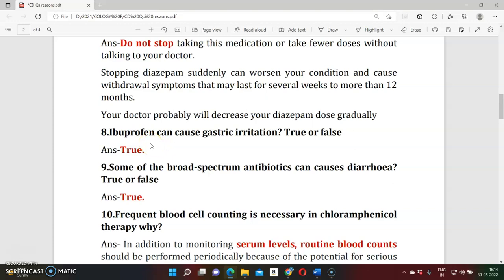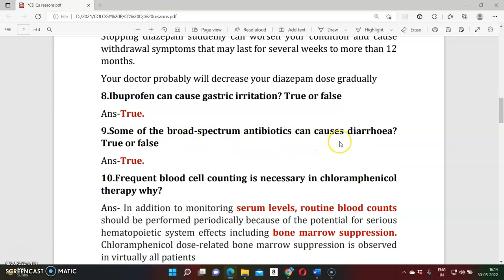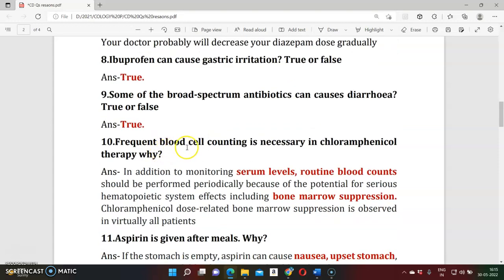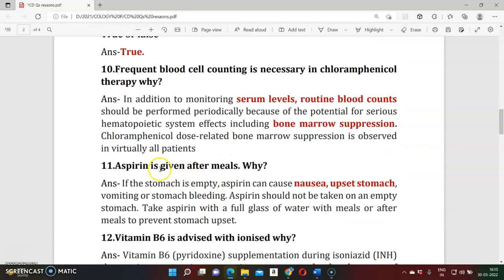Question eight: Does ibuprofen cause gastric irritation? Yes, it is true. Question nine: Do broad-spectrum antibiotics cause diarrhea? Yes, that is true — broad-spectrum drugs like penicillin can cause diarrhea. Question ten: Why is frequent blood cell counting necessary during chloramphenicol therapy? Chloramphenicol directly causes bone marrow suppression. Bone marrow is responsible for forming blood cells like RBCs, so when it is suppressed, blood count is reduced.